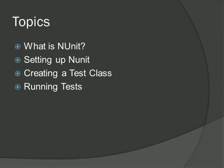This video will cover the following topics: what is NUnit, setting up NUnit, creating a test class, and running tests.